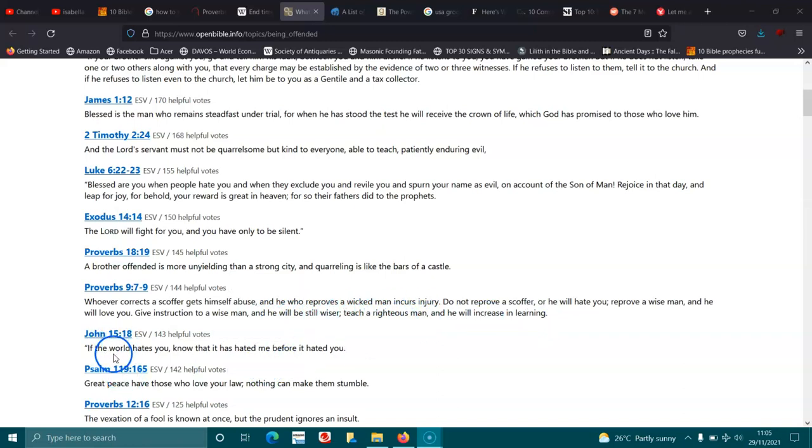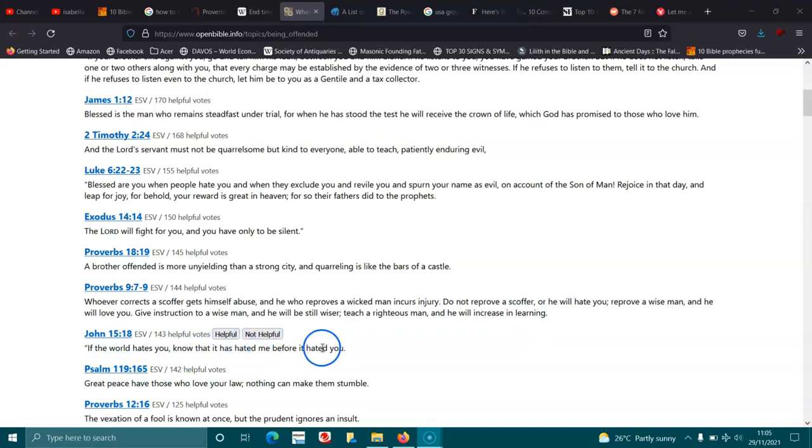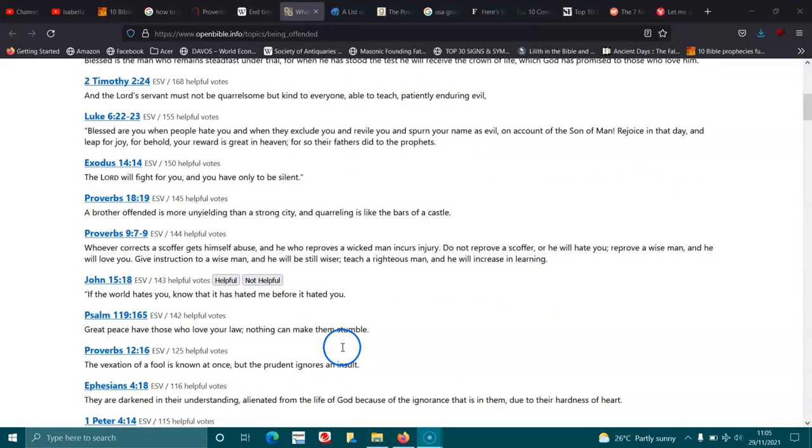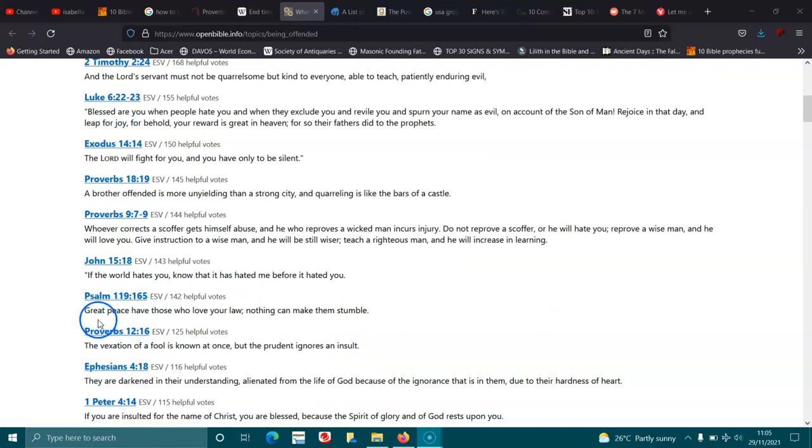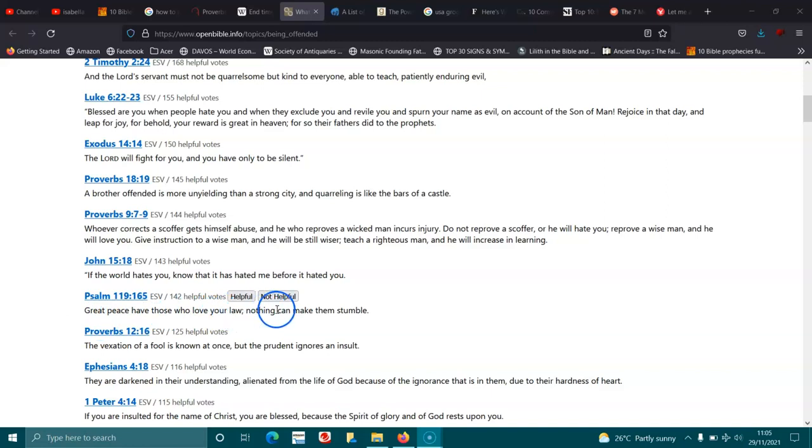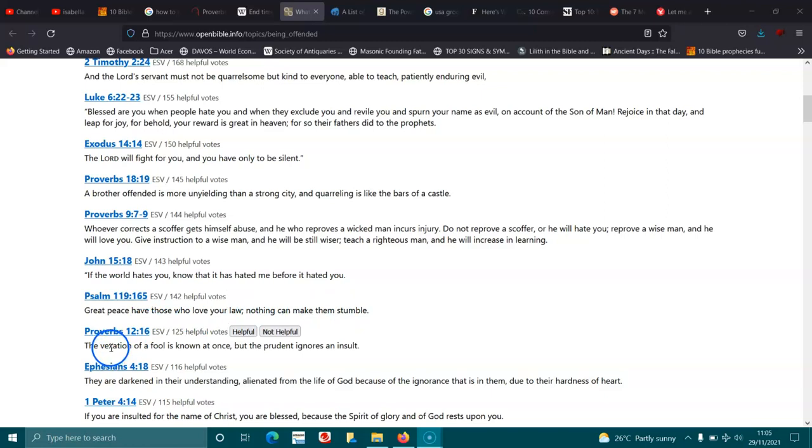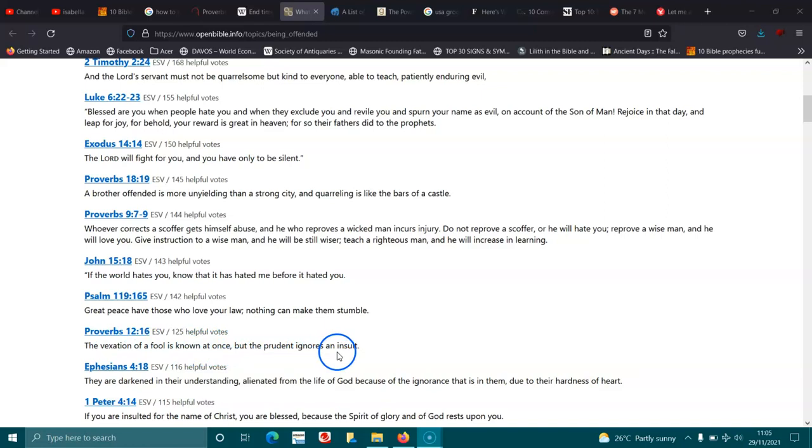John 15:18. If the world hates you, you know it has hated me before it hated you. Psalms 119:165. Great peace have those who love your law. Nothing can make them stumble. Proverbs 12:16. The vexation of a fool is known at once, but the prudent ignores an insult.